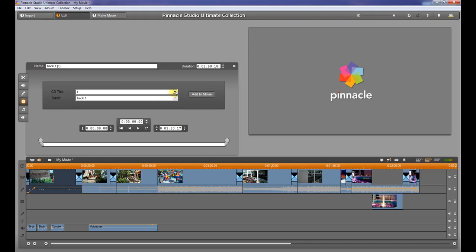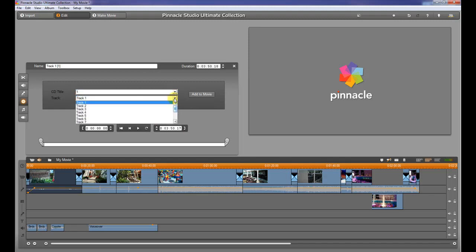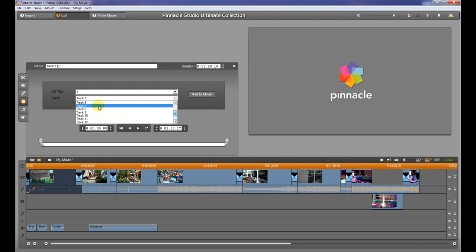Now I haven't had it successfully recognize the CD that I put in, but as long as you know what it is and can tell by the track number which song you want, you can select it and choose add to movie.